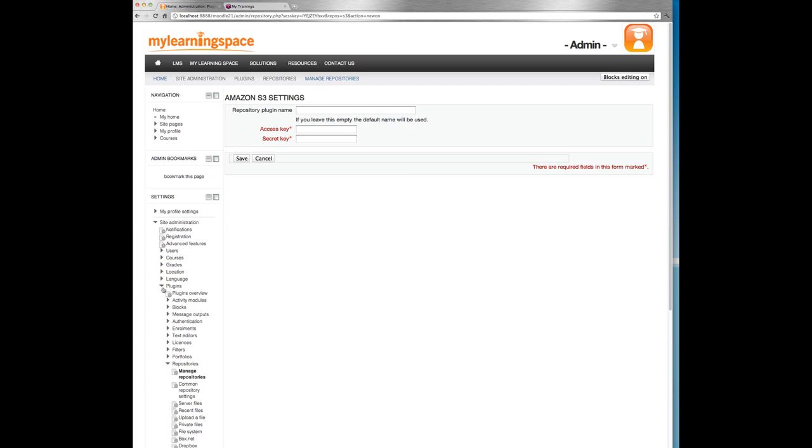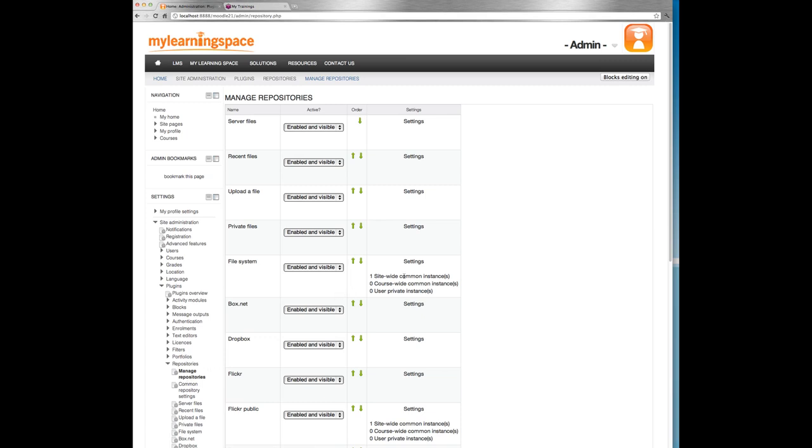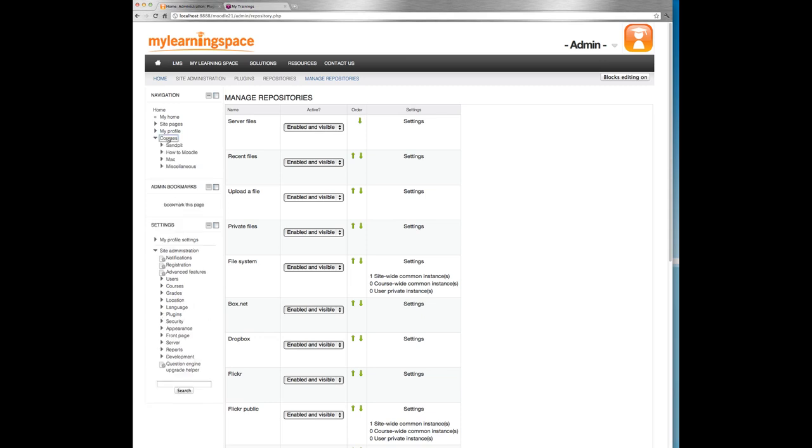I guess it's worth mentioning as well with these repository plugins, they are generally if they're saved and configured they will generally be site-wide or global. So that'll be a single instance. You can also have for some of them at least, course-wide and or private instances of these repository plugins. And again when they're enabled and visible, the administrator can make that decision. Let's go into a course and see a few of these in action.